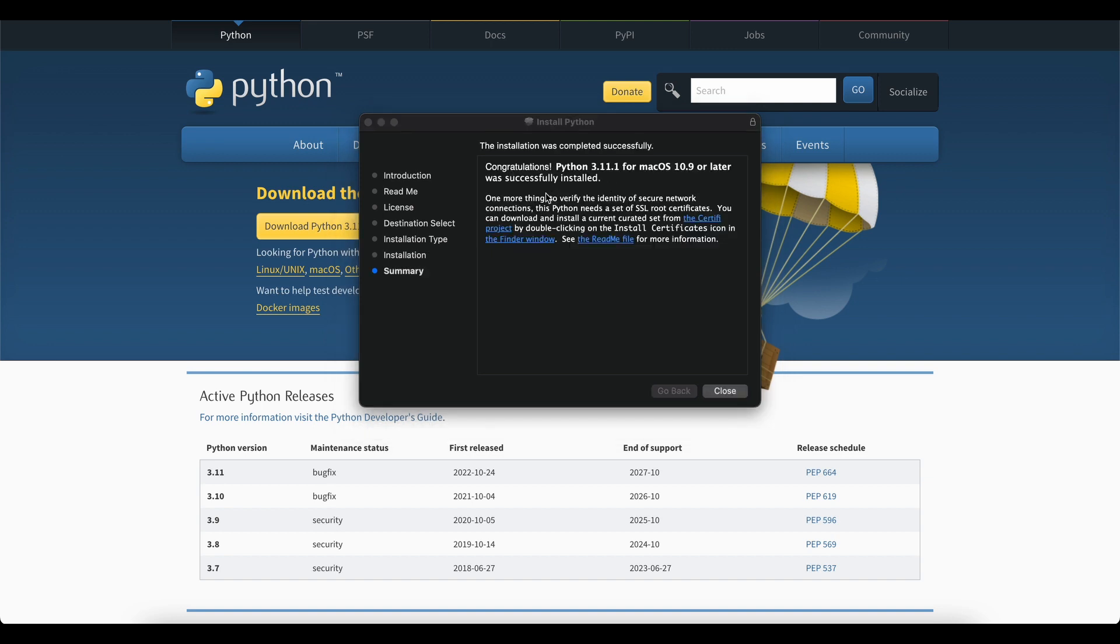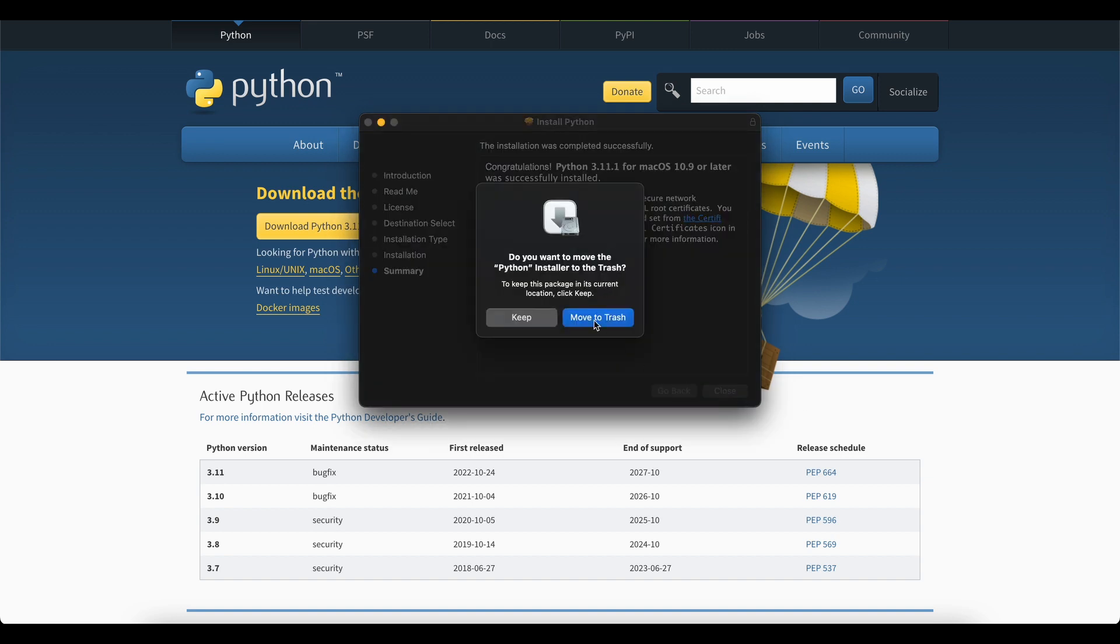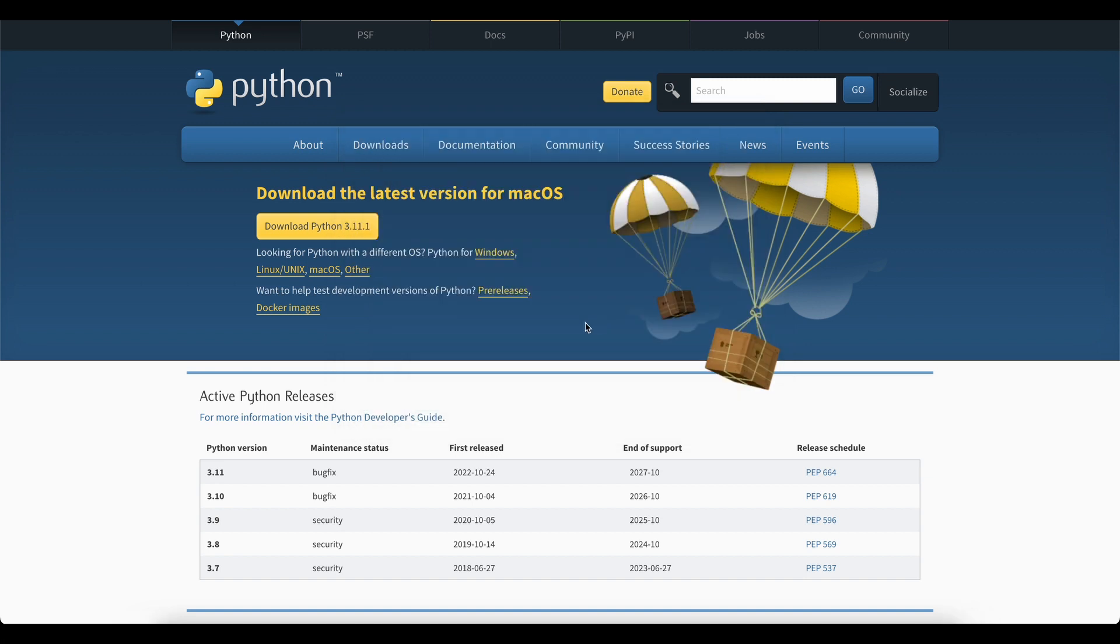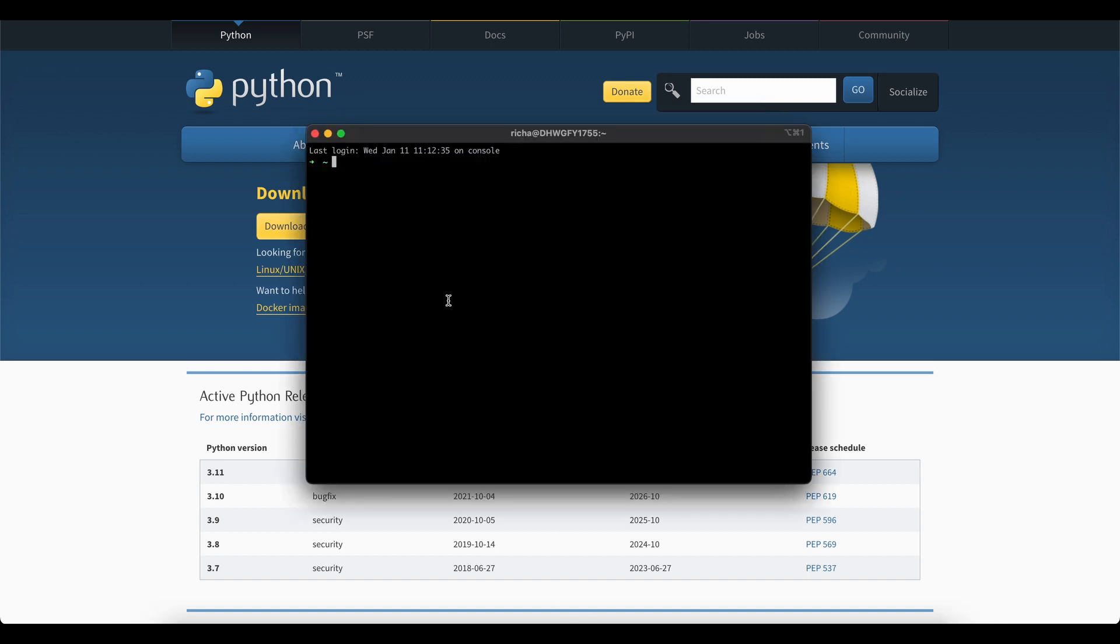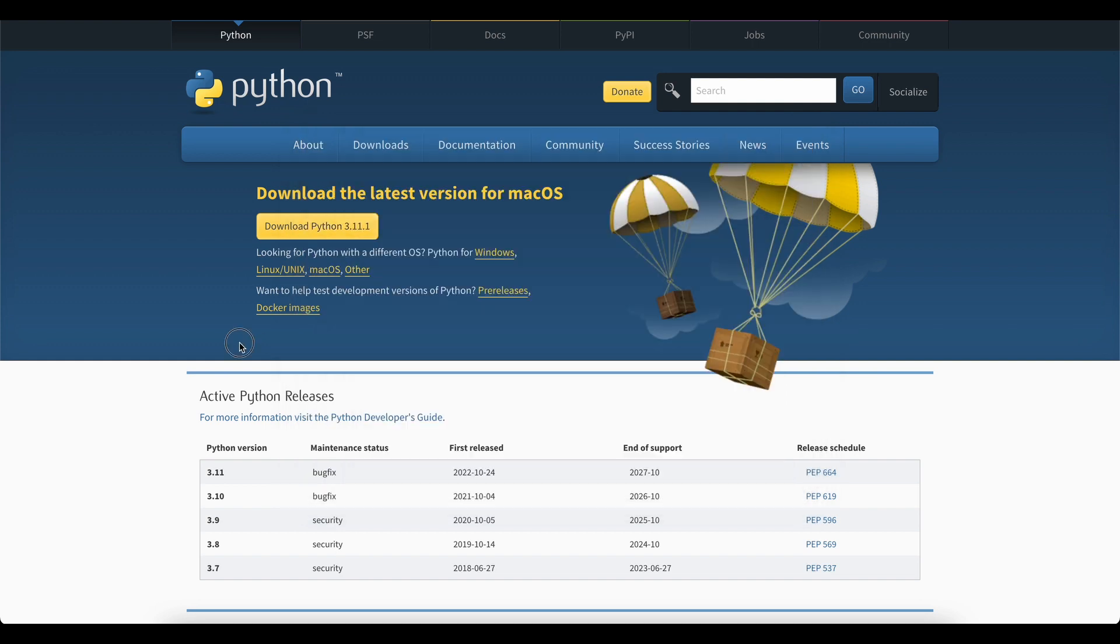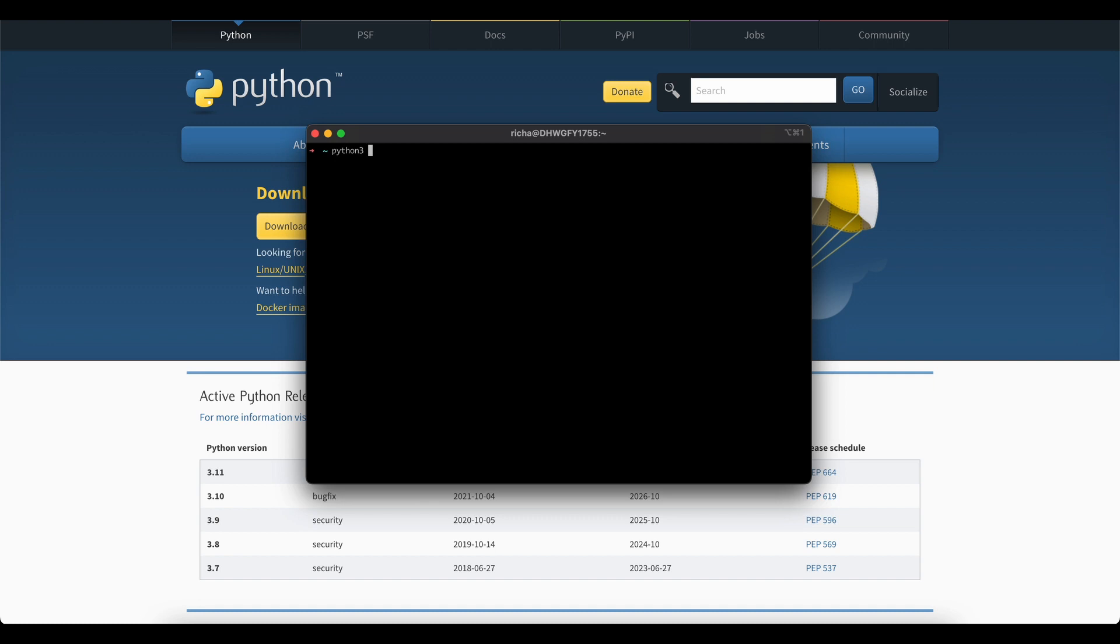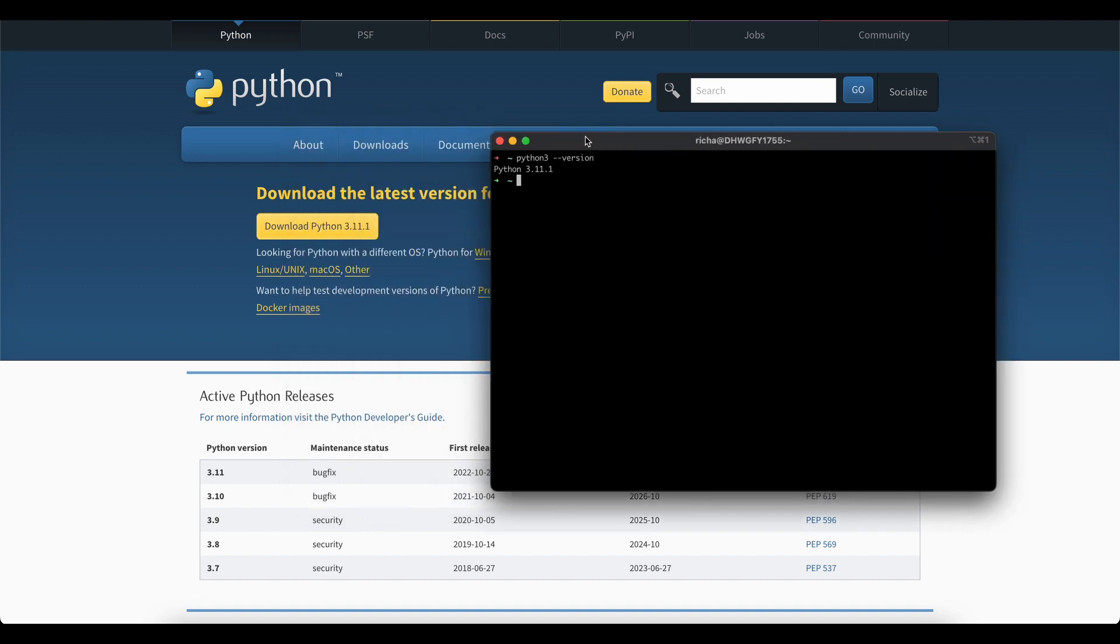Now Python has successfully installed. Now you can close this window, move to trash and then open your terminal. In your terminal, we will check whether Python is installed properly or not. To do so, just type Python 3 because that is the version which we downloaded and then type --version and you can see this is the current Python version which we just downloaded.